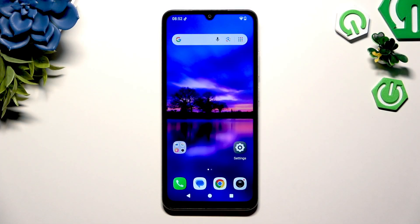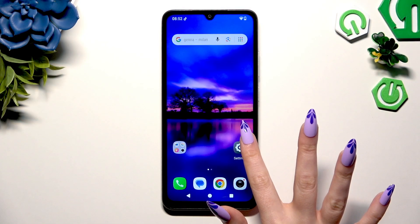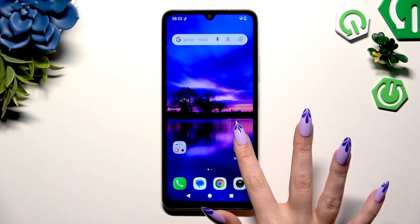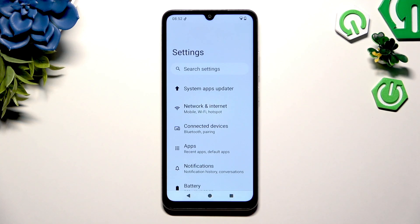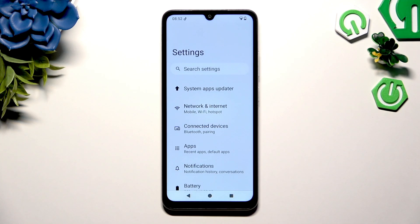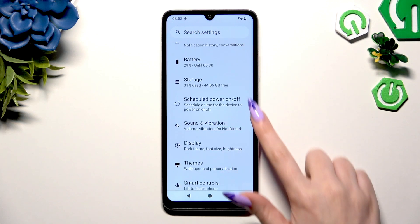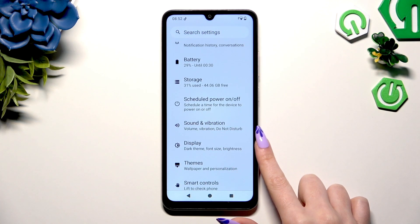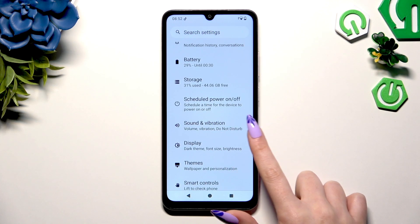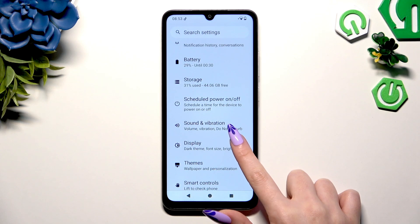Begin by going into device settings. Now scroll down a tiny bit to access the display section and click on it.